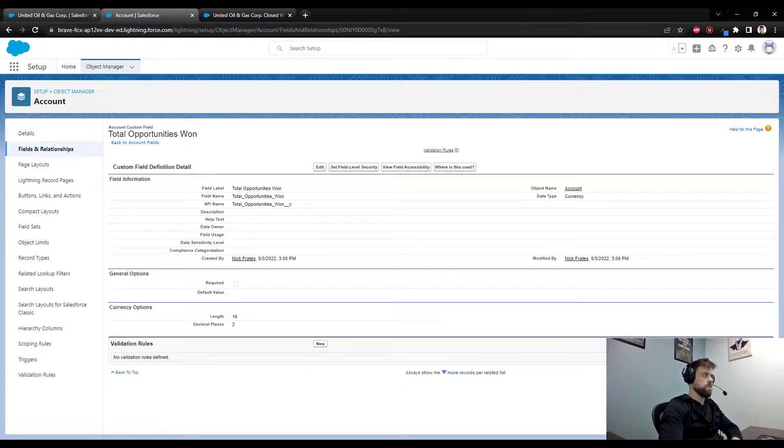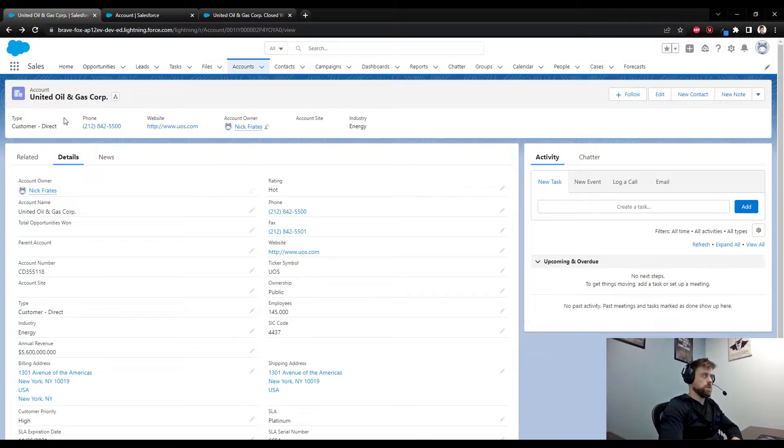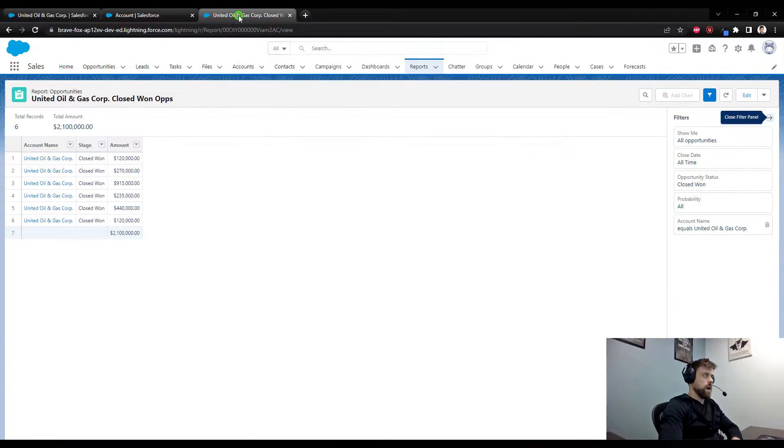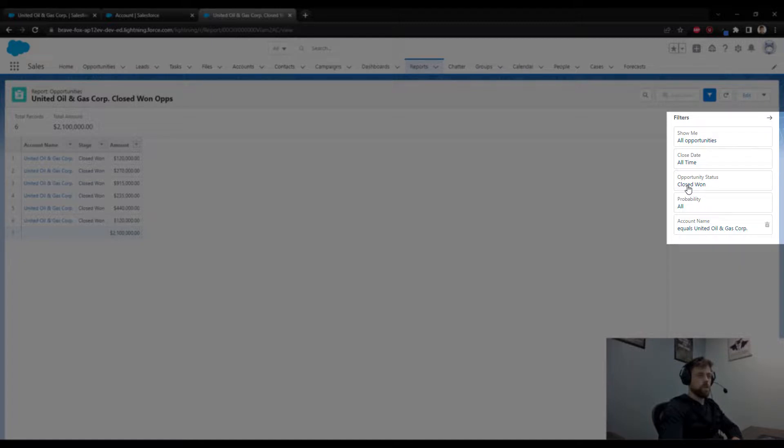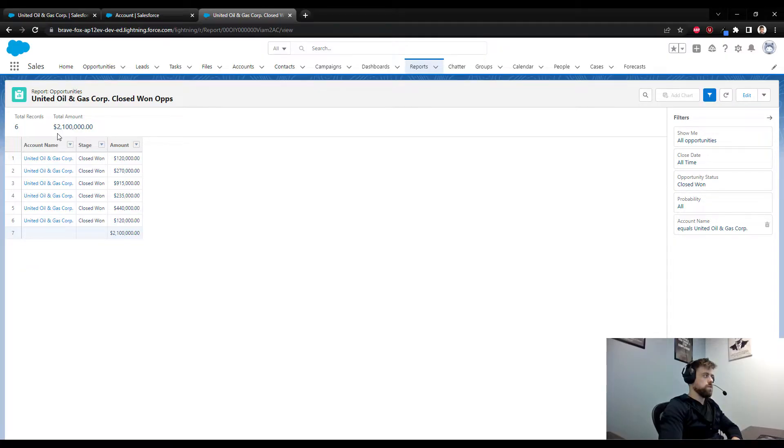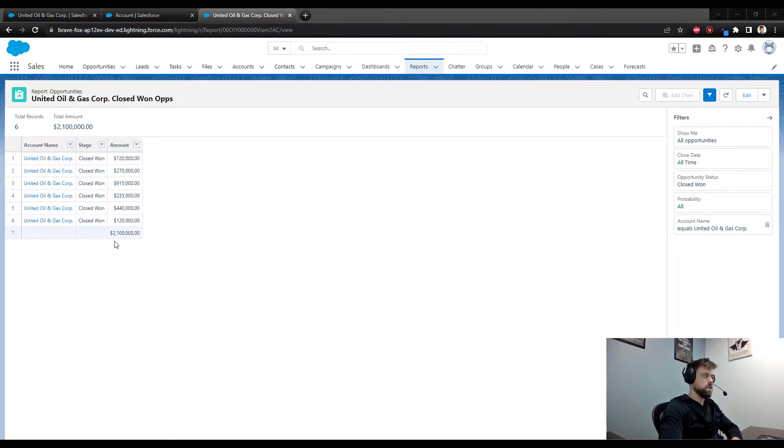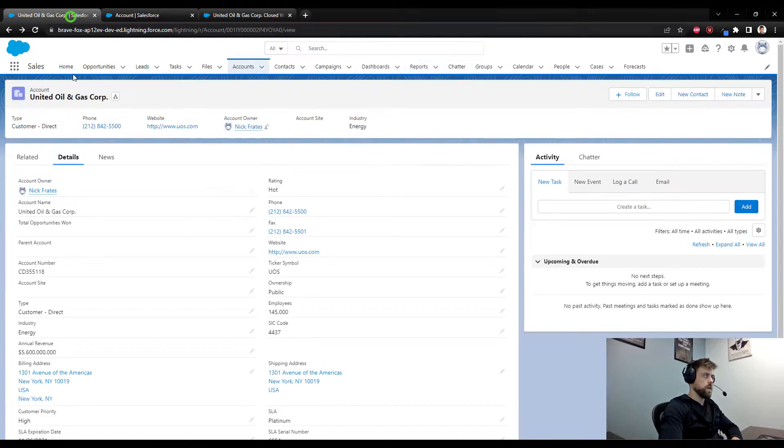For this particular account, United Oil and Gas Corp, I created a report to show all of the closed won opportunities for this account, and that amount is two million one hundred thousand dollars. So what our flow will do is it's going to look at all these opportunities, get this total, and then enter it in this field.